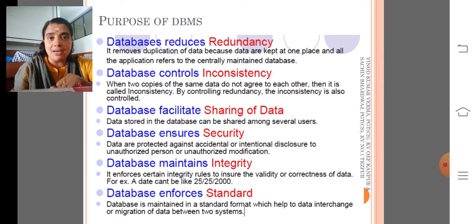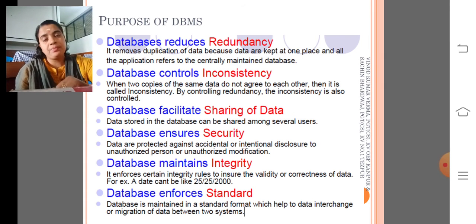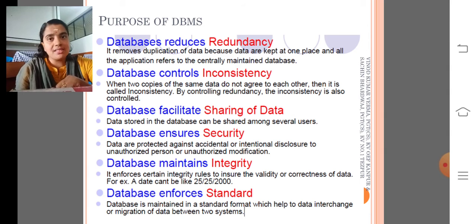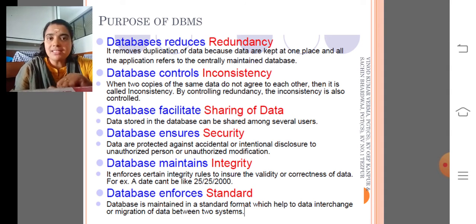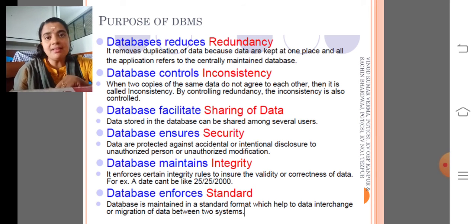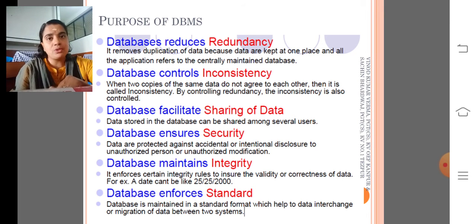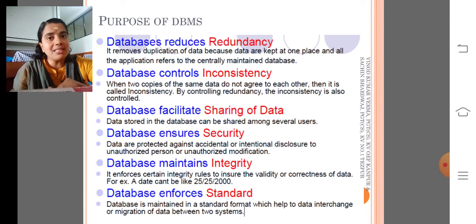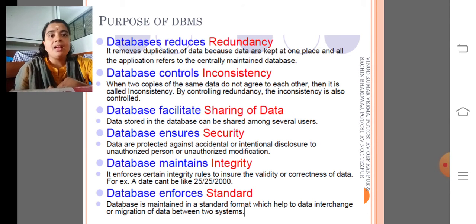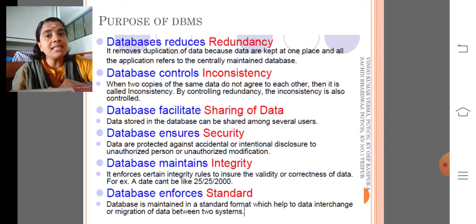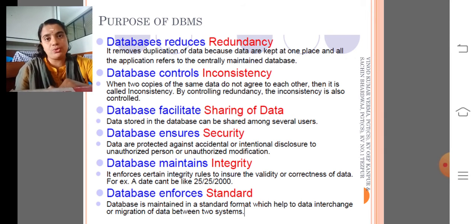The first one is data redundancy. Redundancy means duplication. Database management system reduces data redundancy — that means it eliminates all the duplicate data so that we can maintain consistency. The data is kept in one place; that is, a centralized database management system is used.